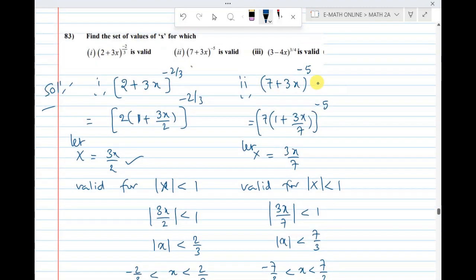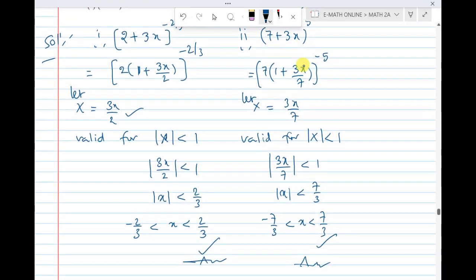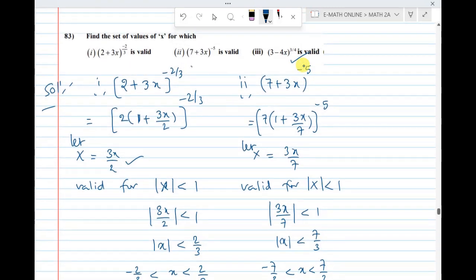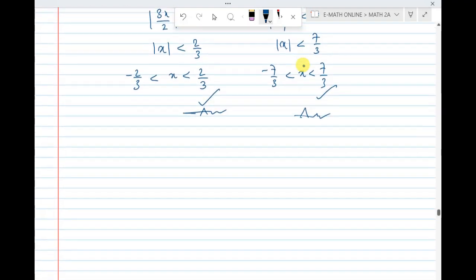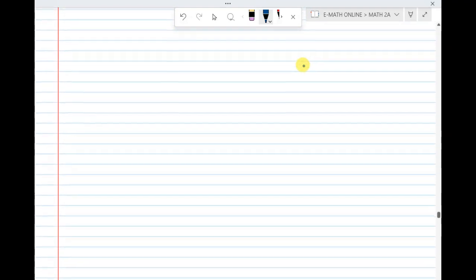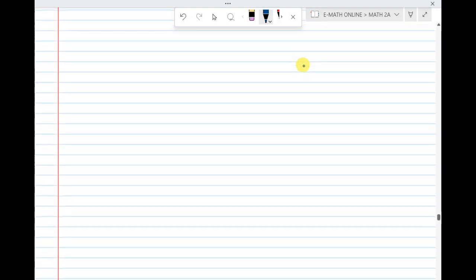The third question: (3 minus 4x) whole power 3/4. For this to be valid, the modulus condition applies similarly.